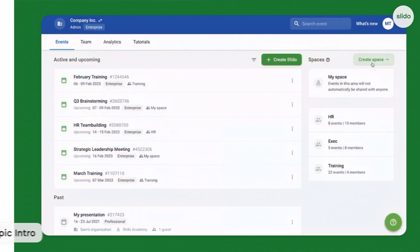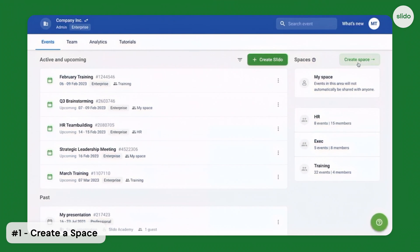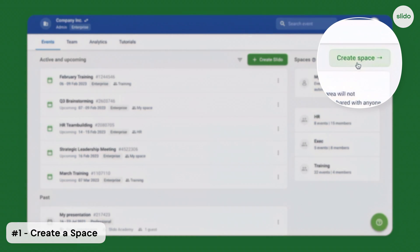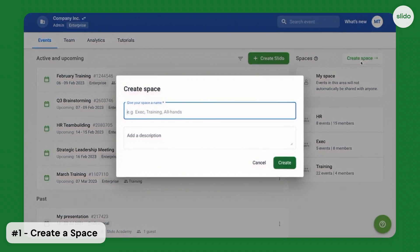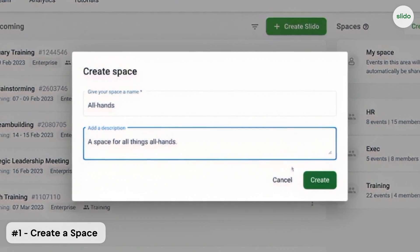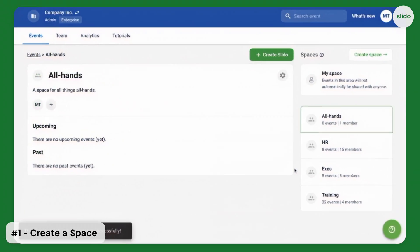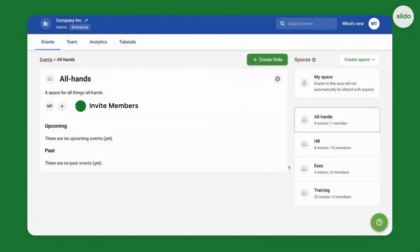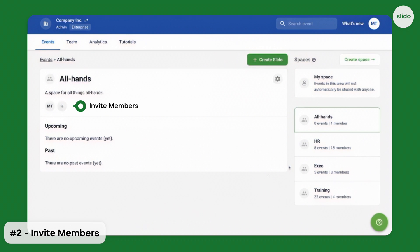First, create a space and give it a name — for example, All Hands. Then invite the relevant members of your organization into the space.